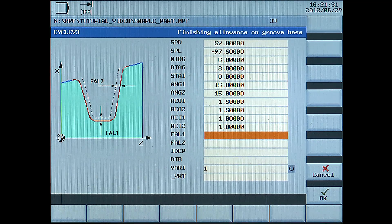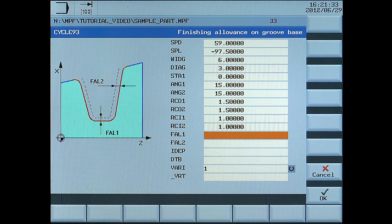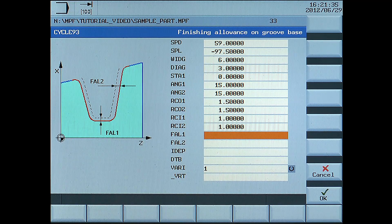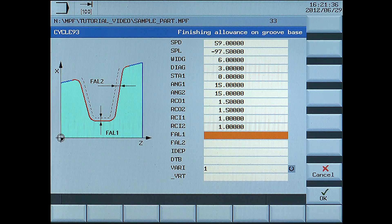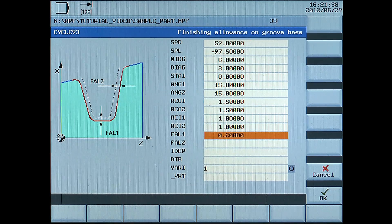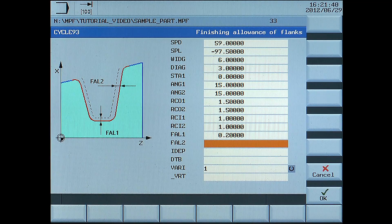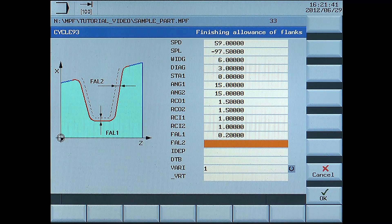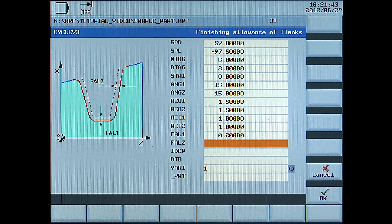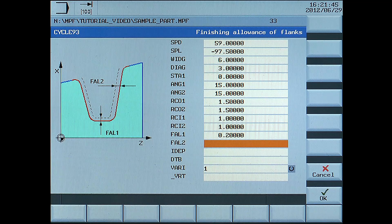FAL1, finishing allowance on groove base, enter 0.2mm. FAL2, finish allowance of flanks, enter 0.2mm.